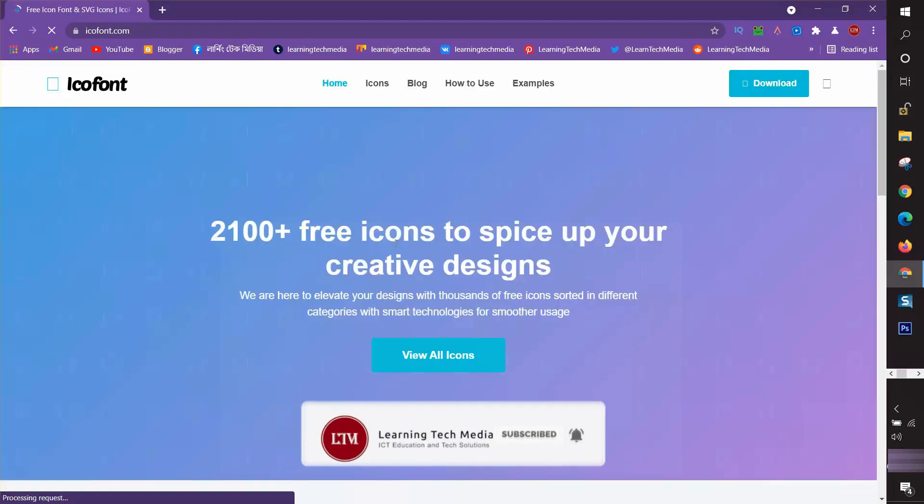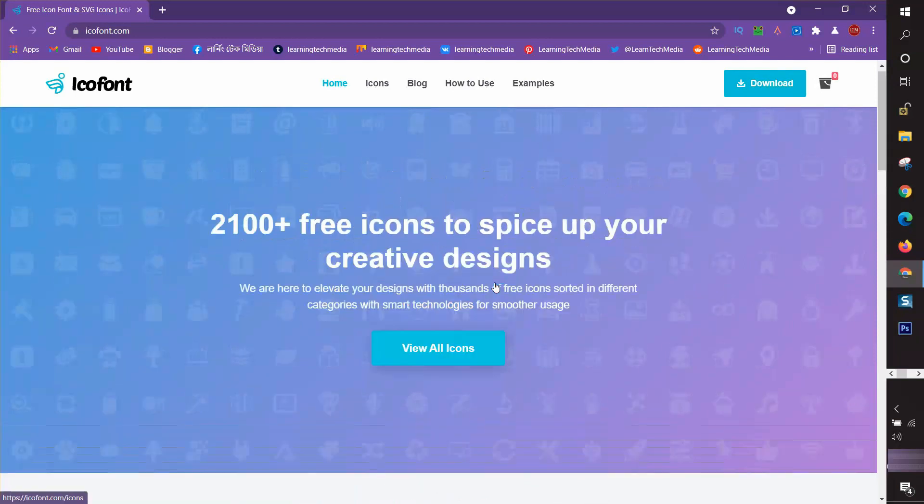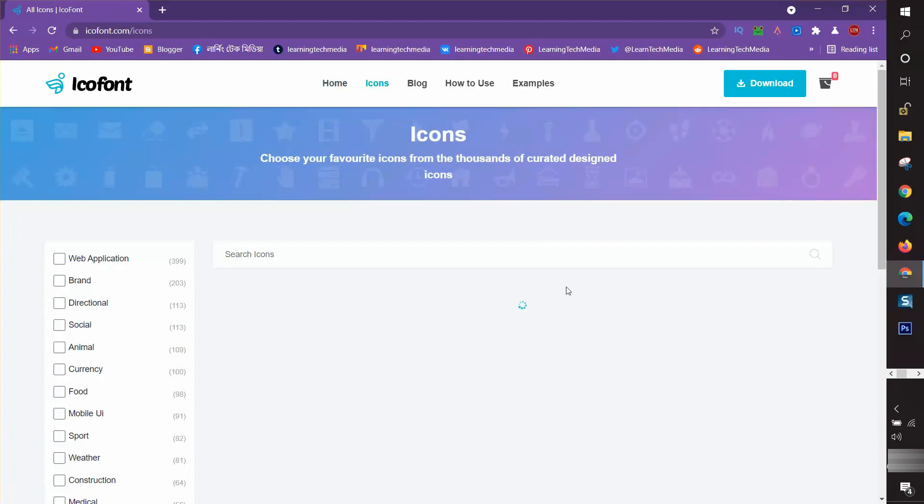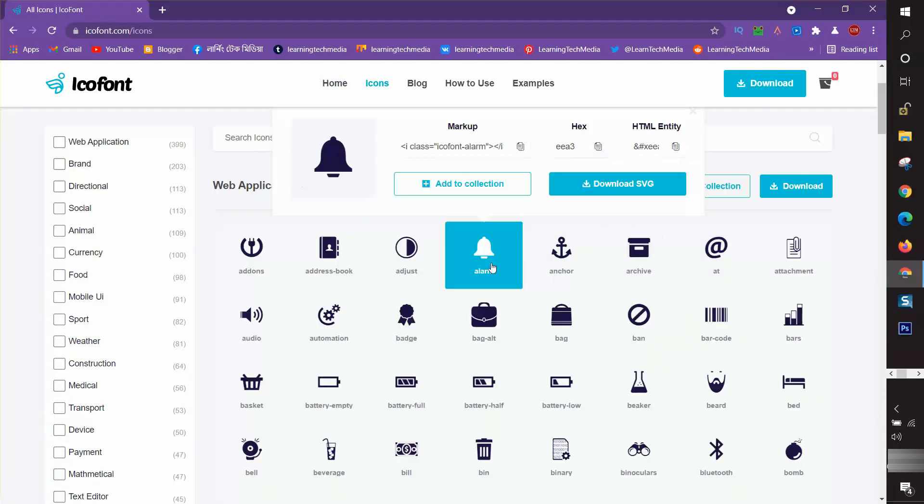Entering their website, I found an option 'View All Icons,' then I click on it. Suppose I want to integrate this icon in PowerPoint. I copied it.